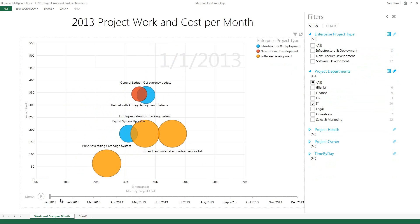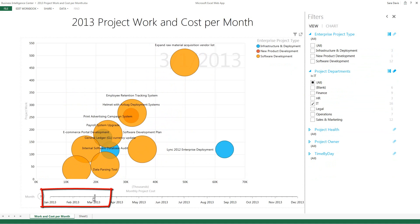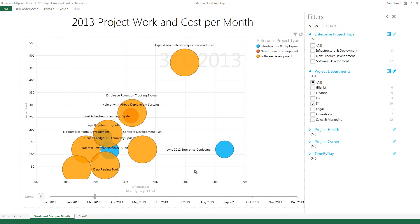And then as I go through the months of the year — January, February, March, and so on — I see a very good animation of how my projects are going to fall. And if I want to trace a specific project,